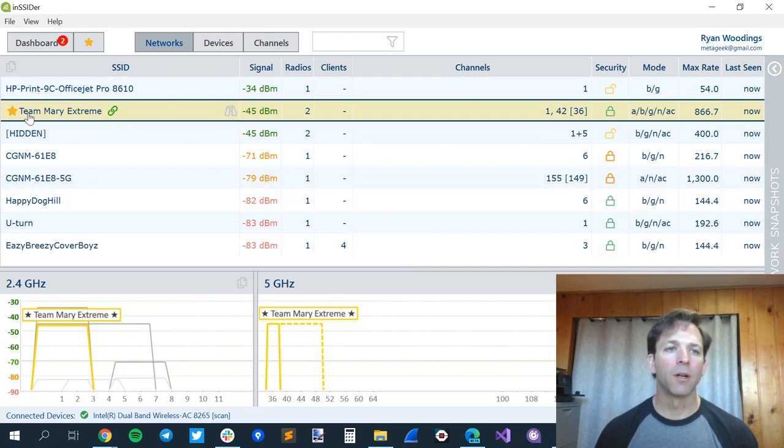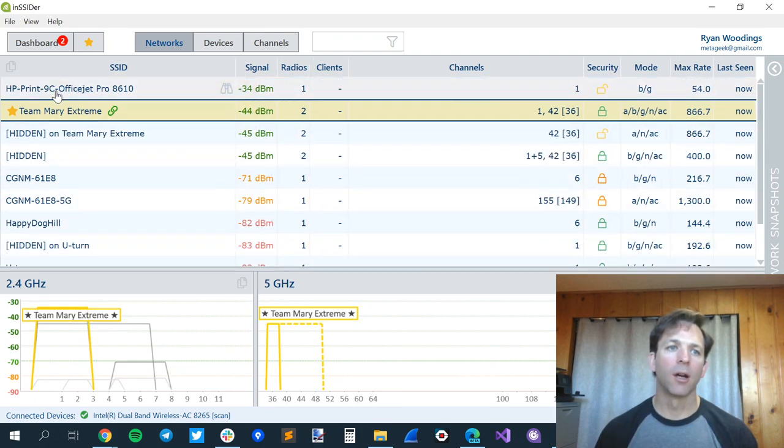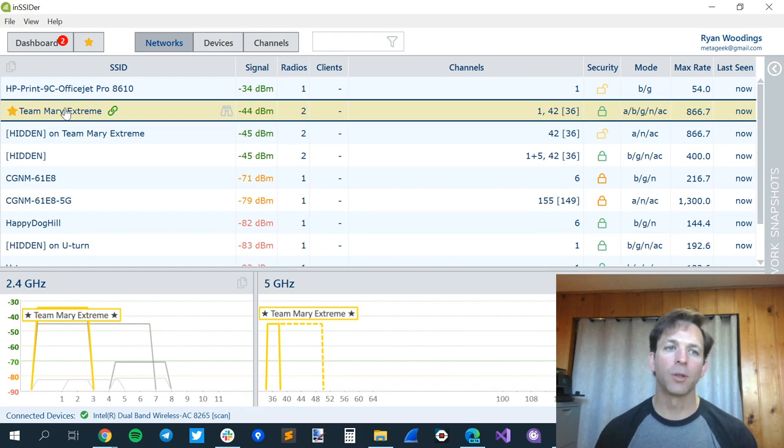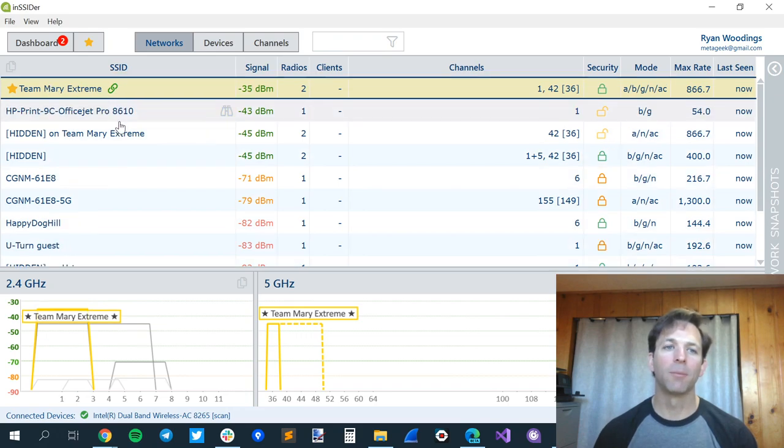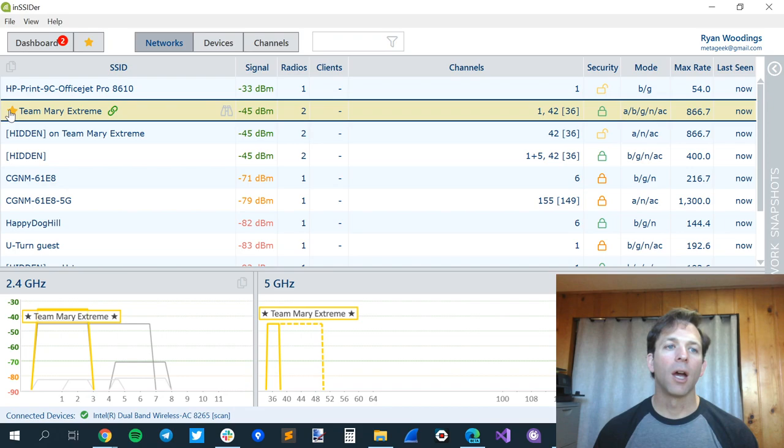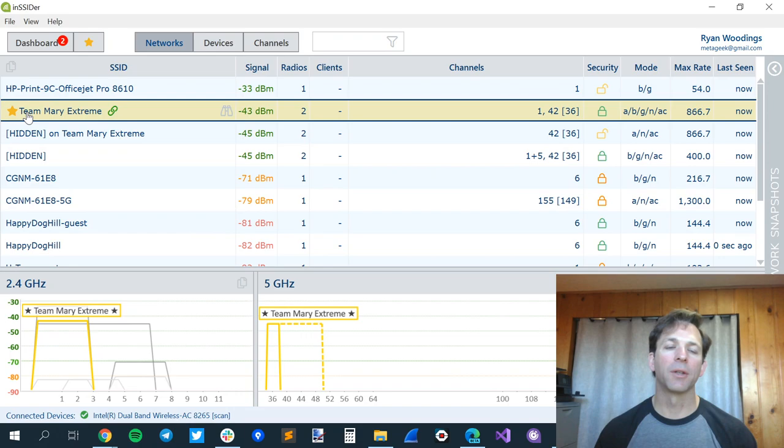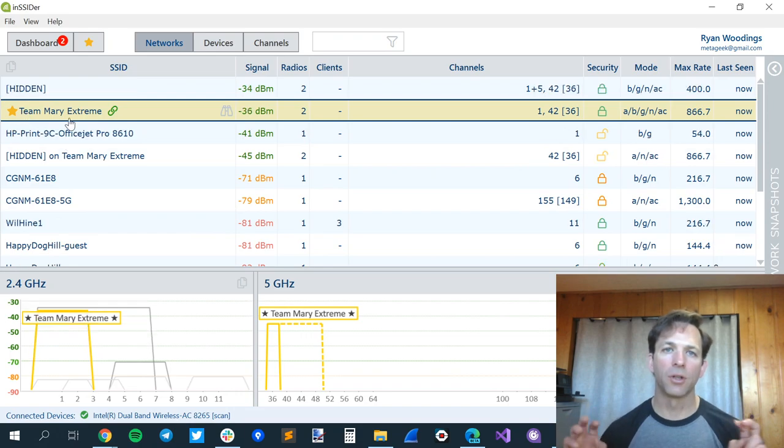So my home network is called Team Mary Extreme. Our daughter is named Mary, and we used to have an Airport Extreme for access point, so it became Team Mary Extreme. I know it's mine because you can see the chain. It's connected, and also if you're connected to a network, it'll automatically star it as your starred network.